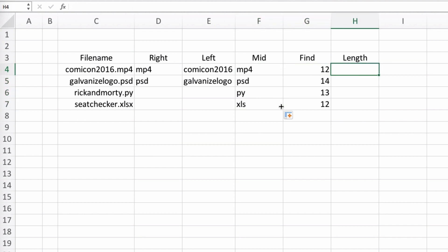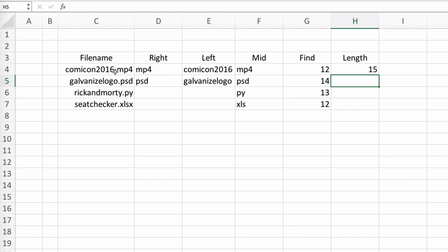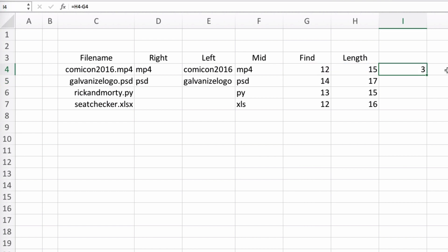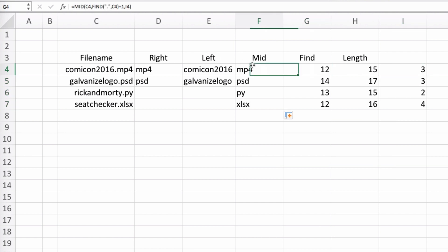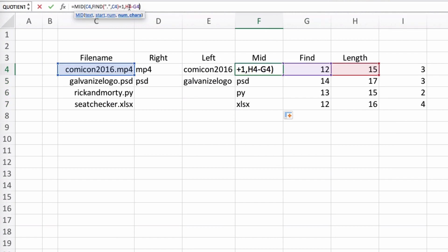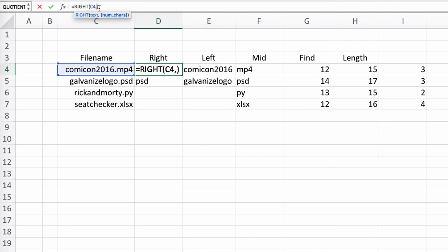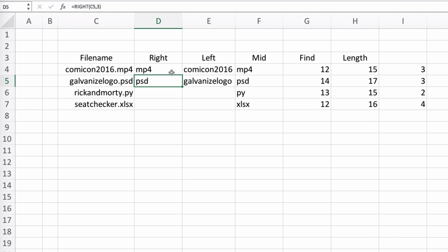So let me introduce you to another Excel function called LEN that finds the whole length of a string for us. All we need to put inside this function is the string we want to find the length of, which is just our files. Now, by having the position where the extension starts along with the whole length of the string, we actually have the length of the extension itself by subtracting the two. Since we know the length of the extension, and the RIGHT function starts from the end of the string and returns the number of characters we tell it, we could just put this inside the RIGHT function.